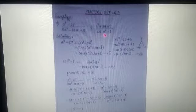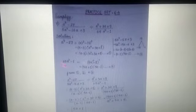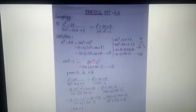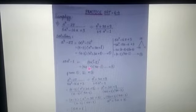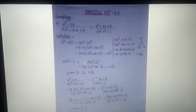Now equation number 3: 25a² - 1. This is 5a² - 1², so we use the a² - b² identity. The result is (5a + 1)(5a - 1). This is equation number 3.